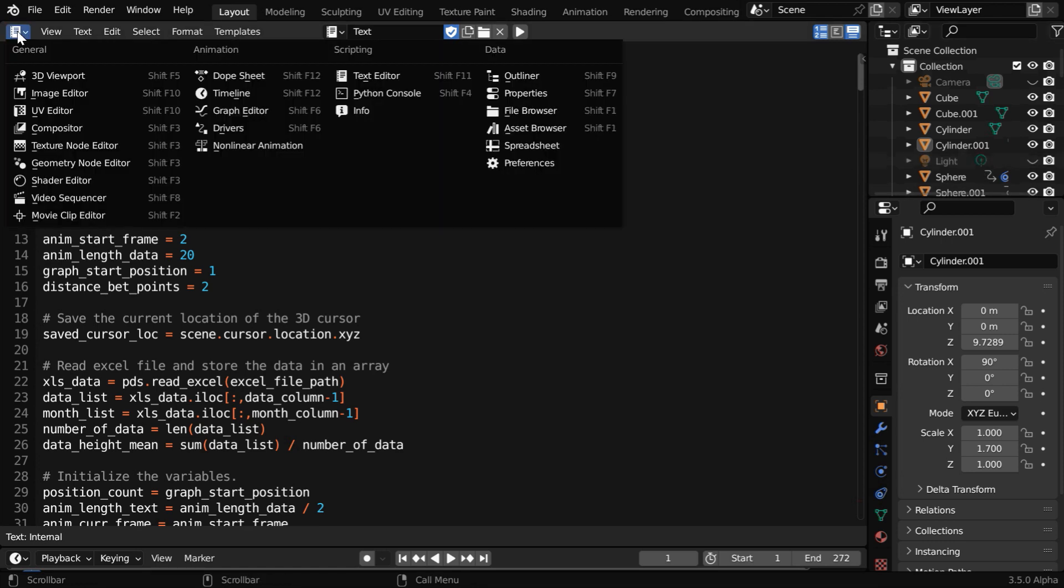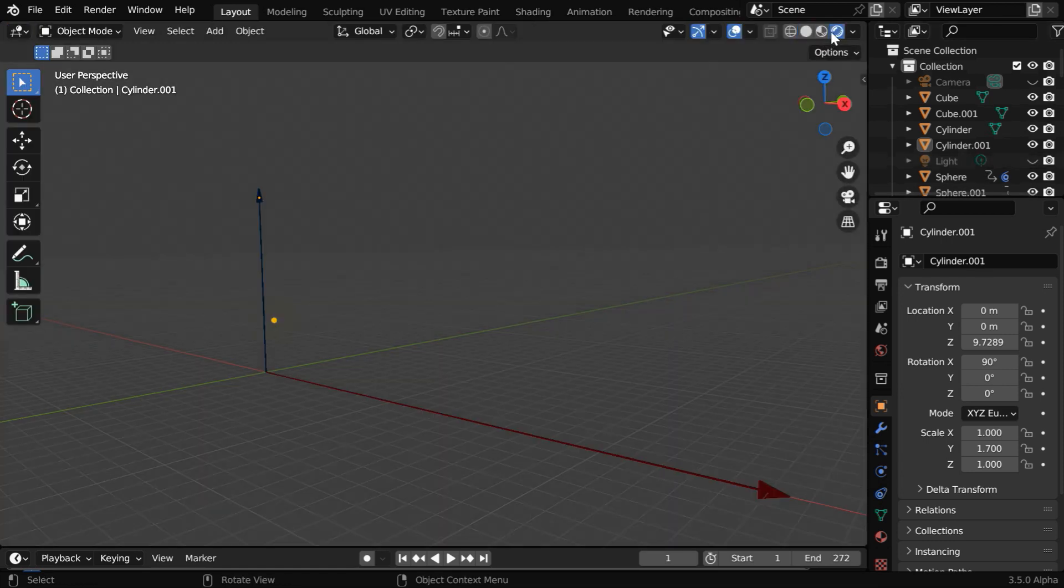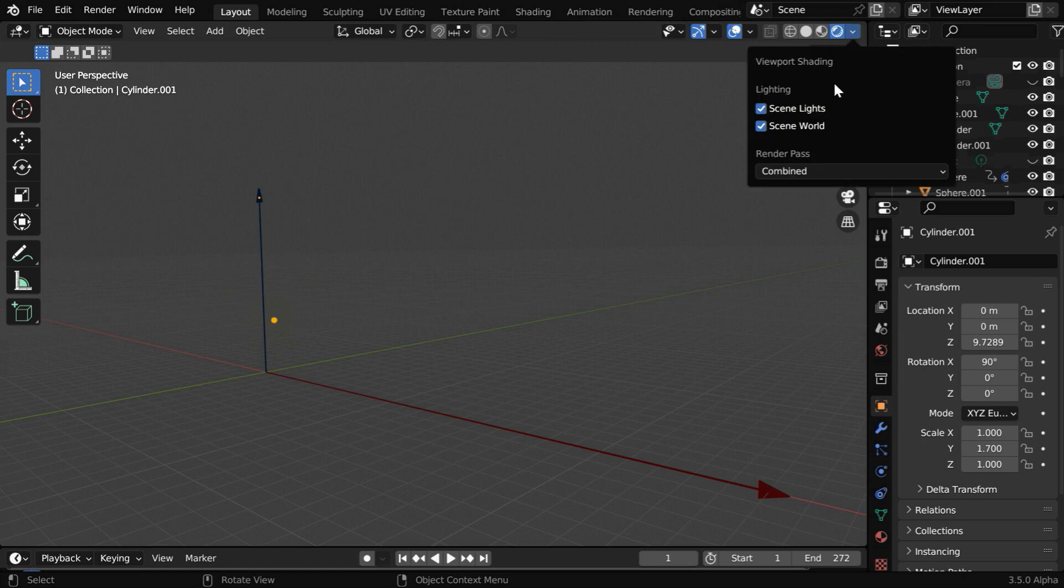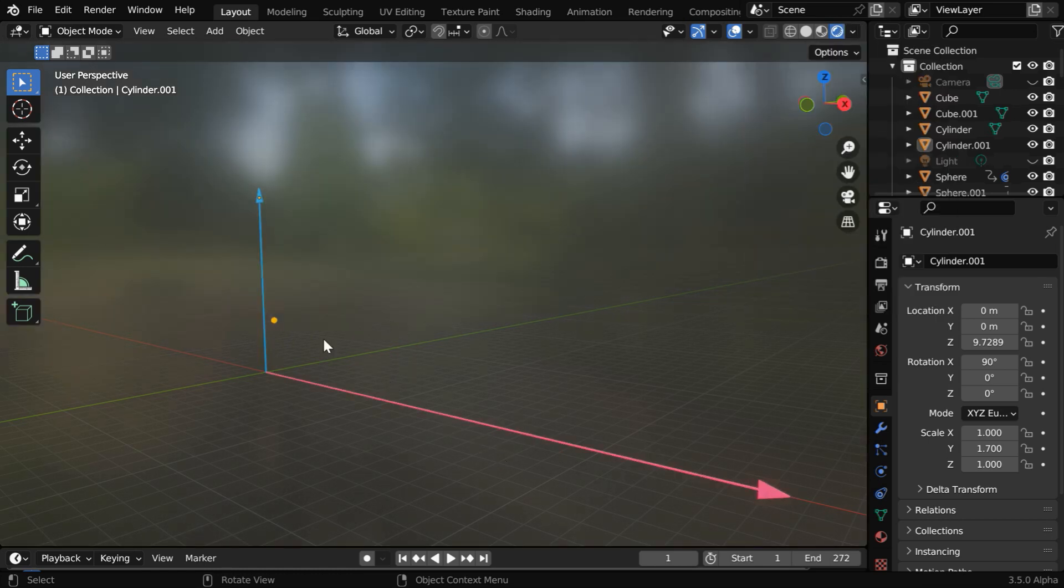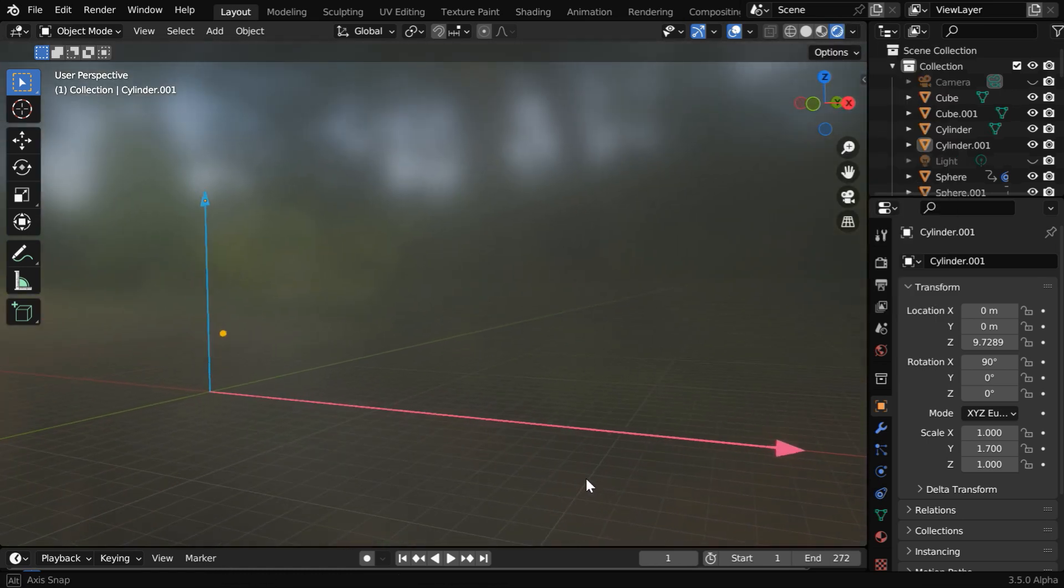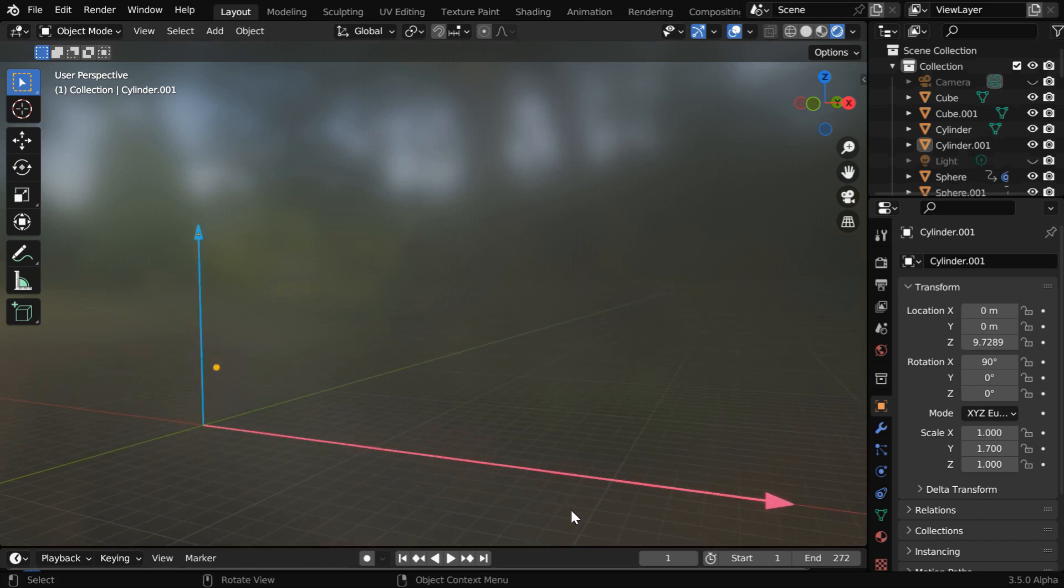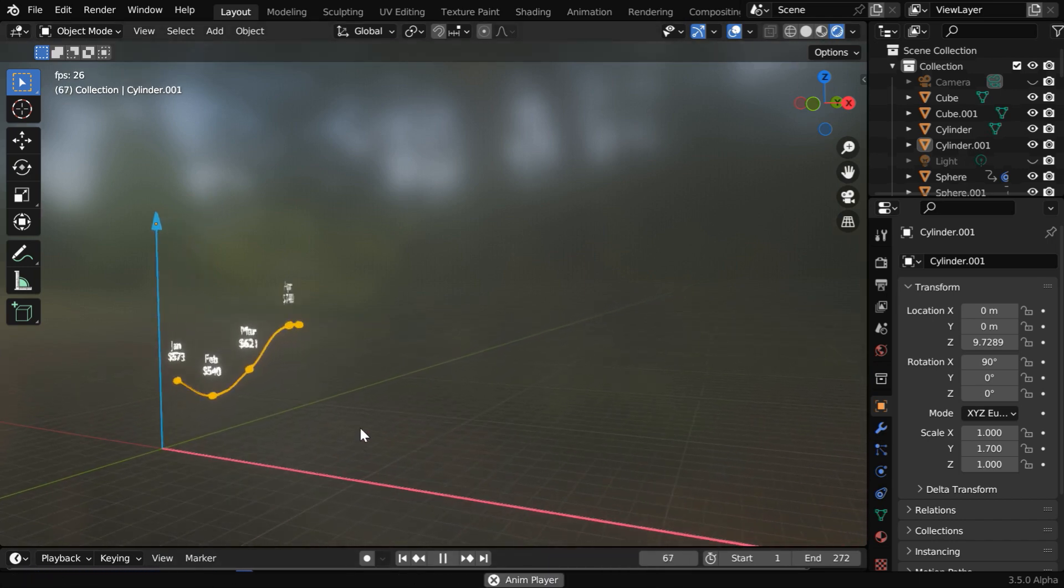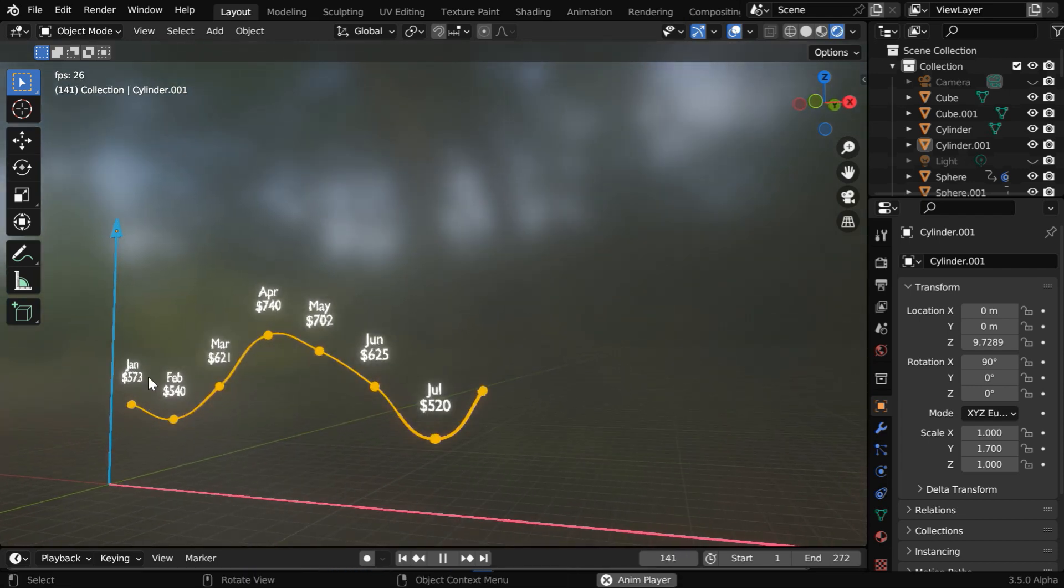Let us verify them in the 3D viewport. We'll switch over to the rendered view mode along with HDR highlighting. Currently we can see only two axes here, and the rest of the objects are hidden. But if we run this animation, we'll see that a nice line graph is being drawn, and it represents our Excel data.